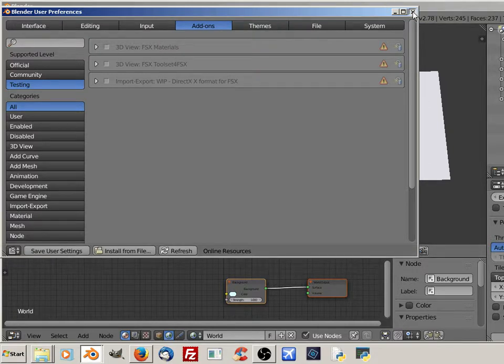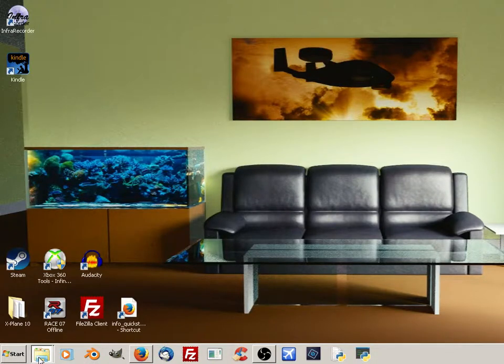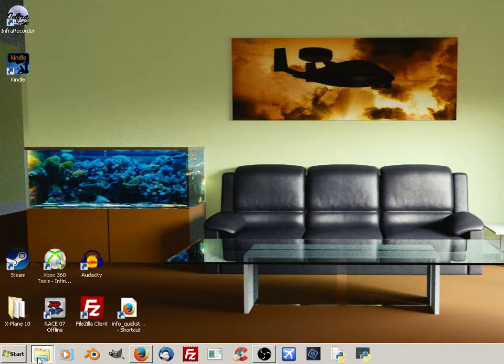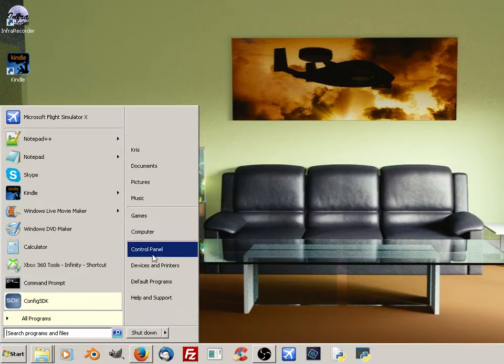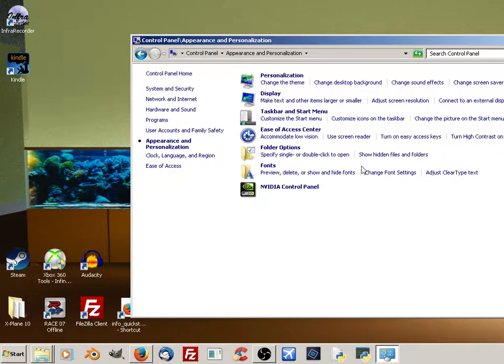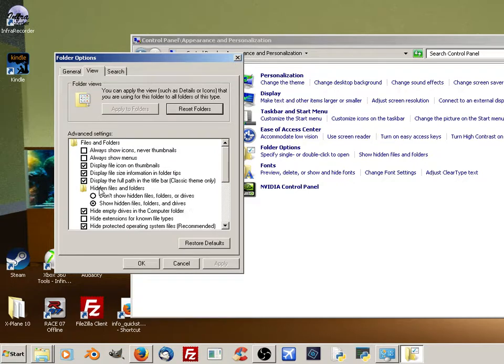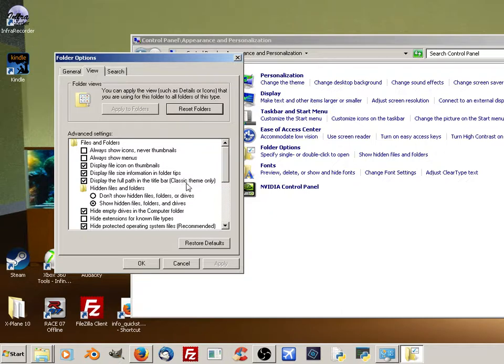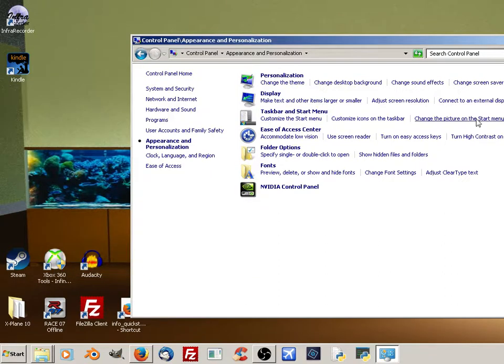Now we're going to navigate to where our add-ons are installed on Blender. To do that, go to Start, Control Panel, Appearance and Personalization, Show Hidden Files and Folders. Make sure to show hidden files, folders and drives. This is the main one you need to turn on. Once you do that,